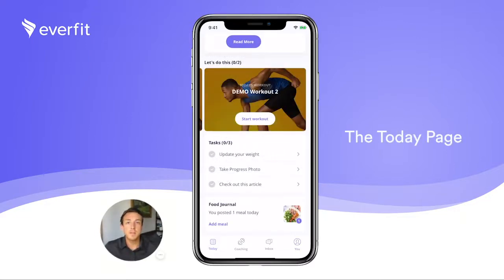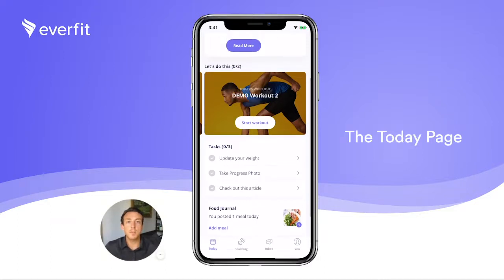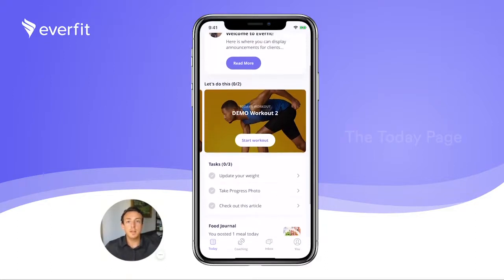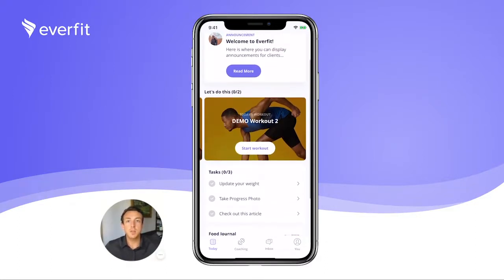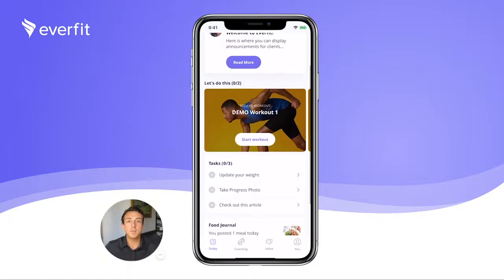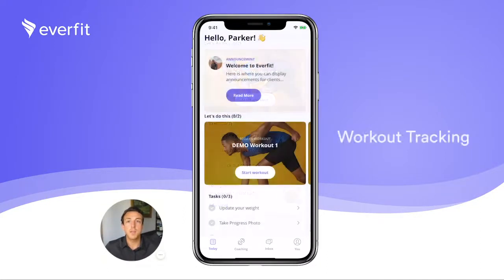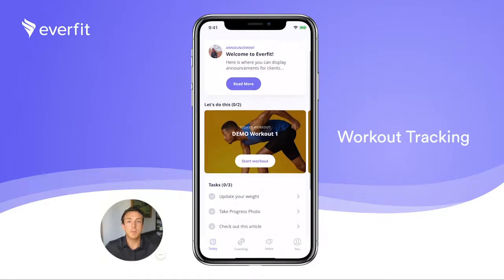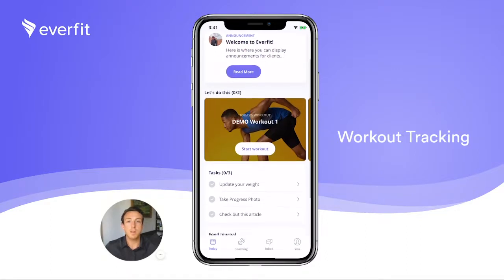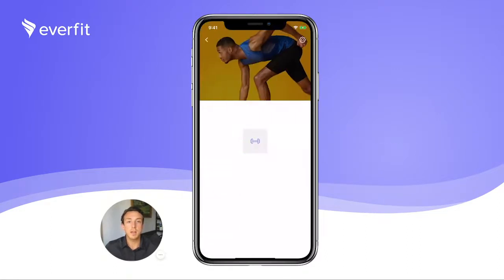The Today page gives clients an overview of the training program, including today's workout, tasks you've assigned your clients, quick access to the food journal, and the notification center. Here we have our first workout. To start the first workout, simply click Start, and the clients will be taken to the workout overview page.